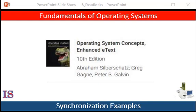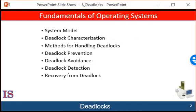So let's start Unit 8. In a multi-programming environment, several threads may compete for a finite number of resources. A thread requests resources. If the resources are not available at that time, the thread enters a wait state. Sometimes a waiting thread can never again change state, because the resources it has requested are held by other waiting threads. This situation is called a deadlock.